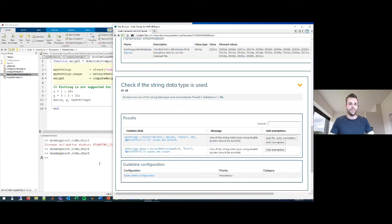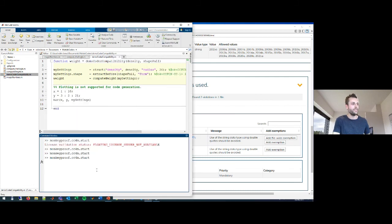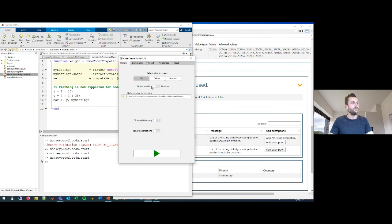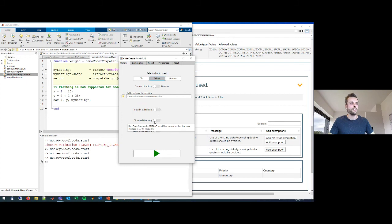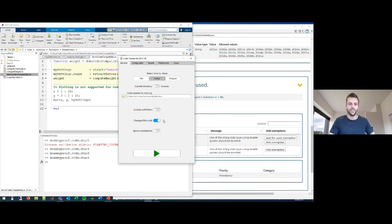We're a bit short on time, but one more thing I wanted to show: we have git and SVN integration. You can select an entire folder and say you only want to check the changed files with respect to your repository. This improves your workflow considerably. If there are any questions I'd like to hear them, or I can answer them in the chat.